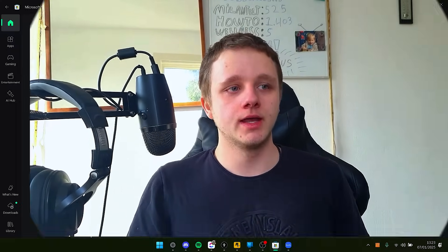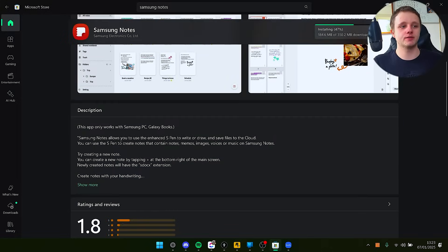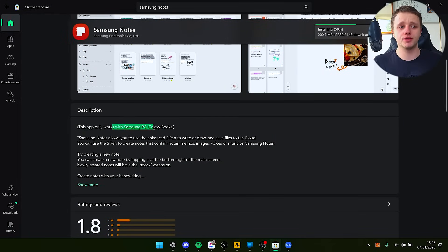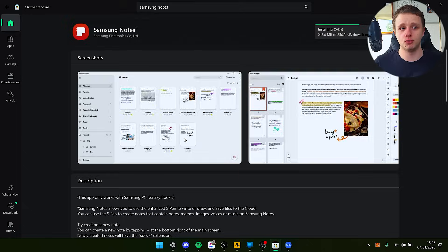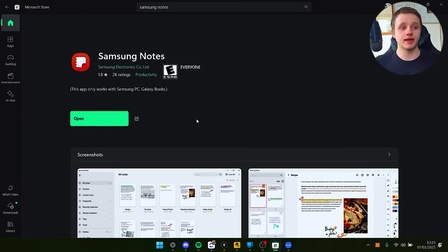If you scroll down, you can see in the description this app only works with Samsung PC or Galaxy Books. But let's go around that and fix it.